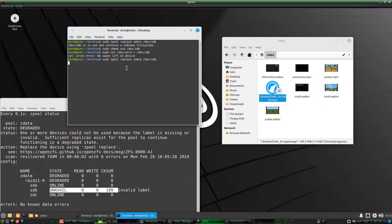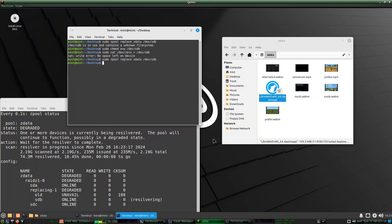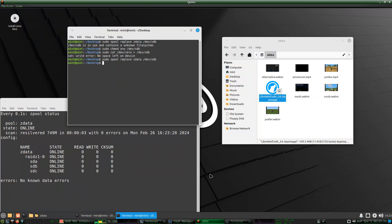Now you can do the replace command and it starts replacing. You can also see how the resilvering progress is shown there — that's pretty cool. And now it's working as usual, so you have successfully fixed the hard drive.